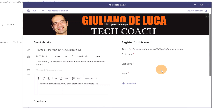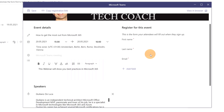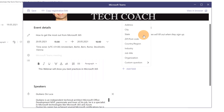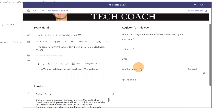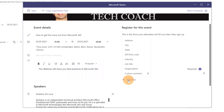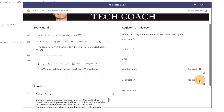On the right side, there's a summary of required registration fields: First Name, Last Name, and Email. But there's a cool feature — clicking the plus button to Add Field lets you add Address, City, State, Zip, Country/Region, Industry, Job Title, Organization, or even custom questions. I'll add Country/Region as a required field, then Organization as required too.